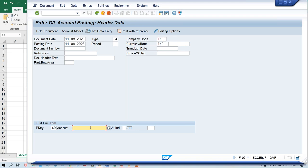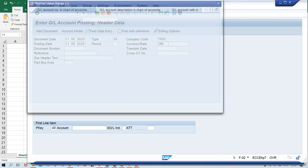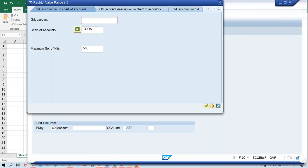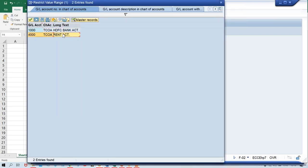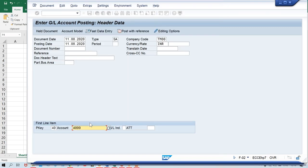So instead of debit we give posting key 40 — 40 means debit with GL account. Your GL account for rent: if you remember the GL number you can give it, or click the dropdown (the square symbol) and your chart of accounts will appear. Press Enter — right now we have only two GL accounts: rent and bank. Bank GL account is 1000 and rent GL account number is 4000. Double-click on rent GL account, so rent GL account number is 4000, and press Enter.